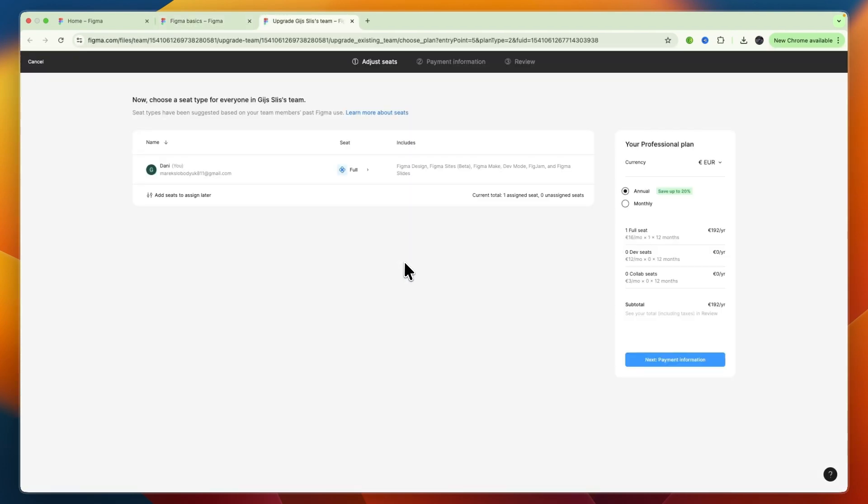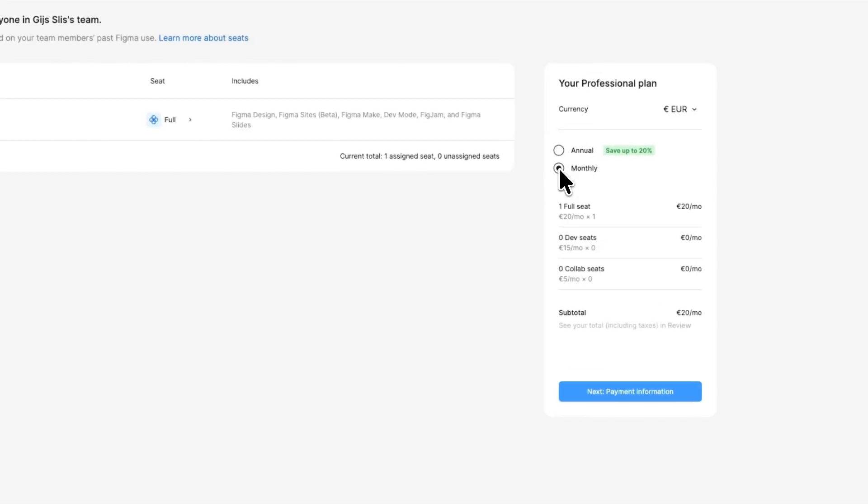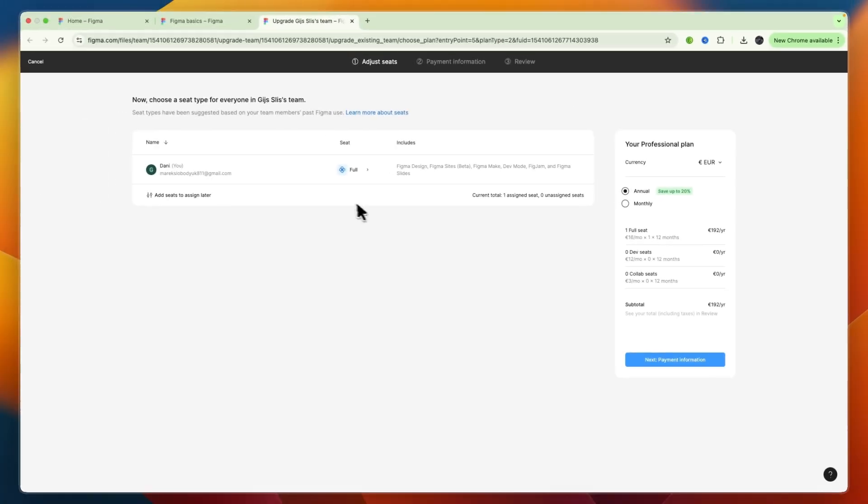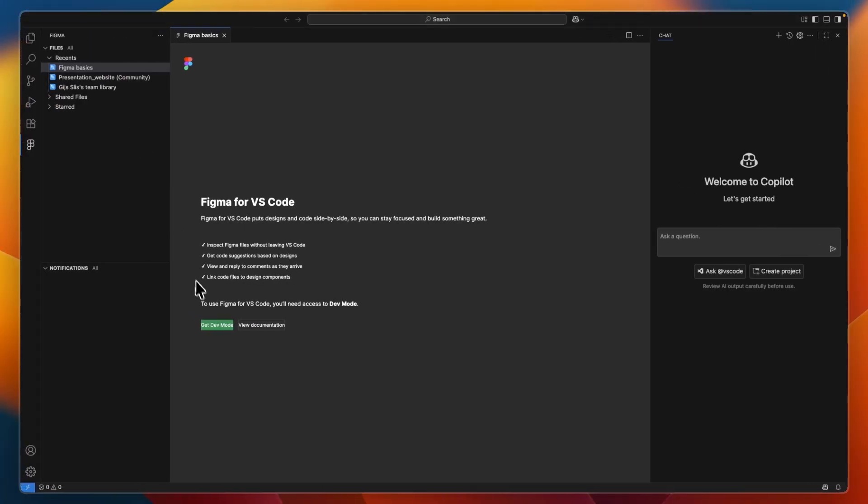If you are using the free plan, you are going to have to upgrade to the Professional plan, which, if you bill monthly, will cost you 20 euros per month. Annually, it will be 192 euros per year. So, you will need to get that, and then turn on Developer Mode.